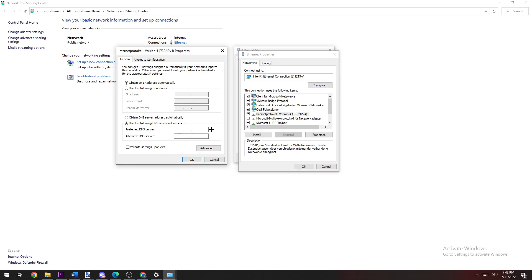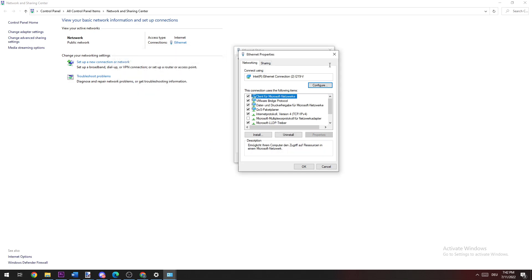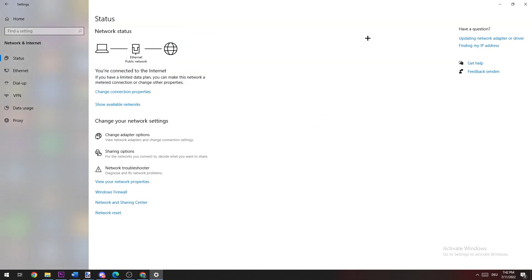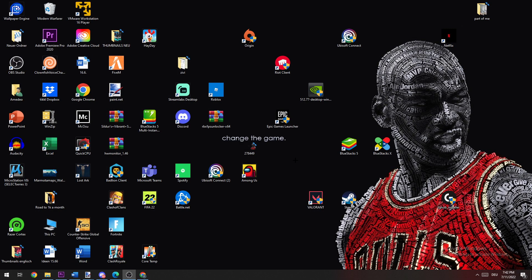Now type in 8.8.8.8 and 8.8.4.4. Now you can click OK and close everything here.